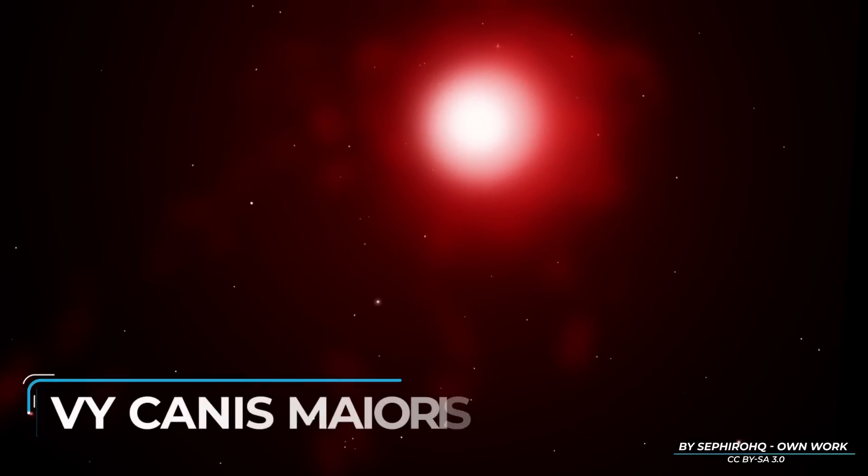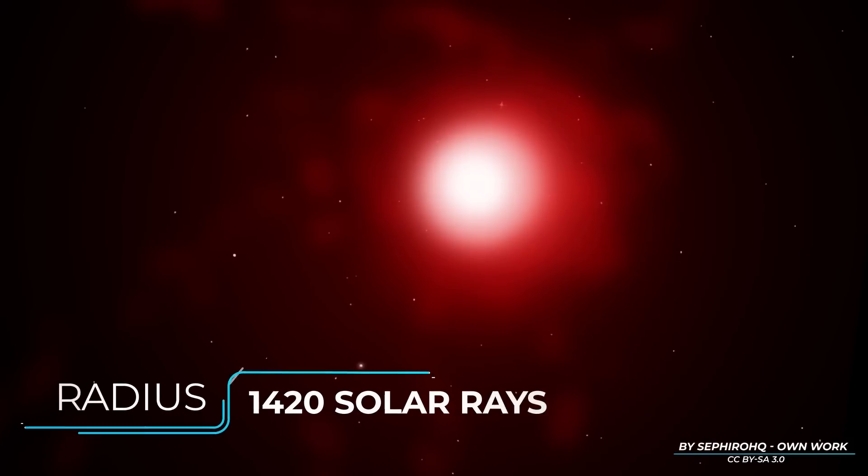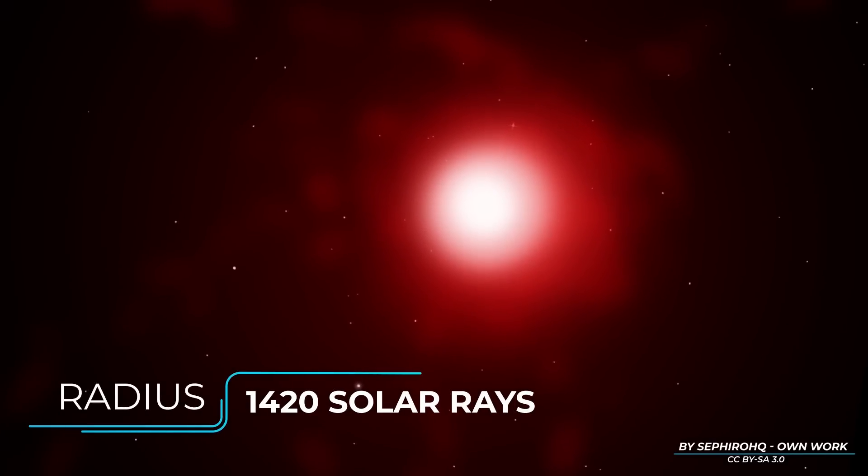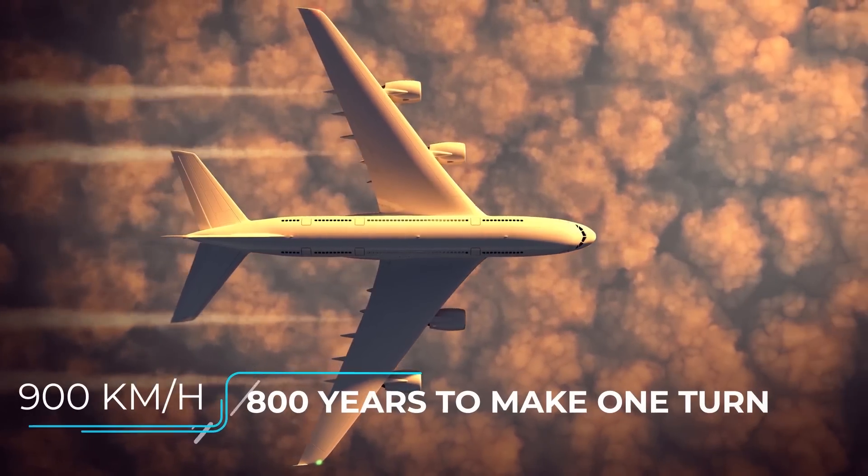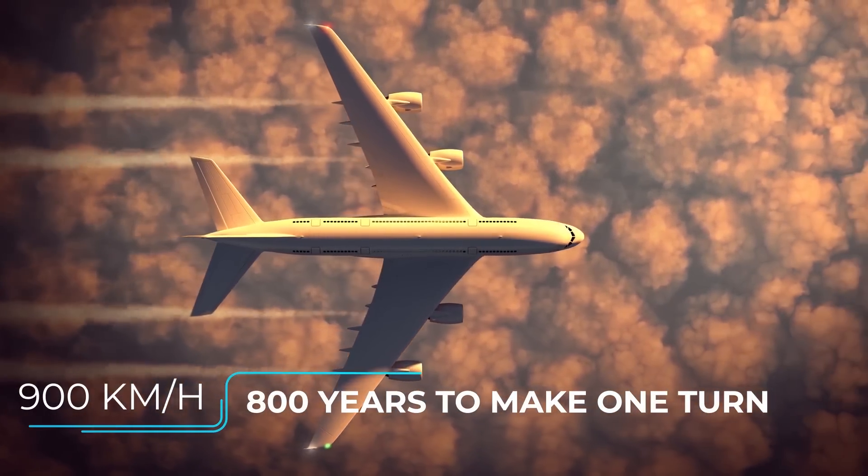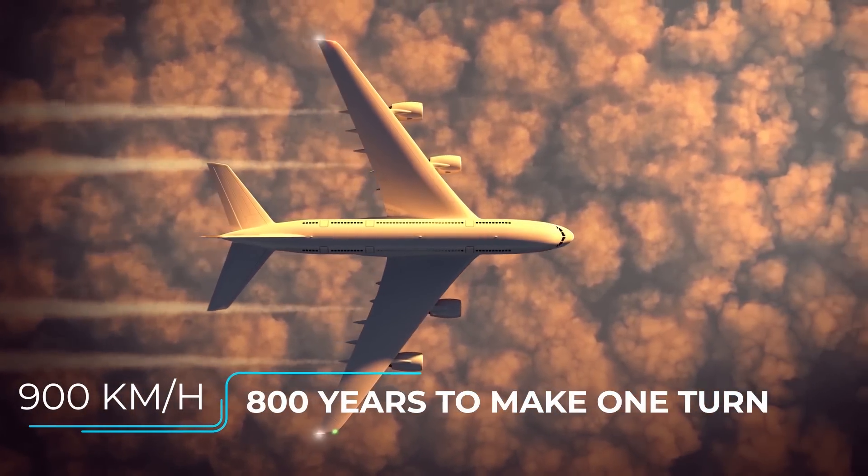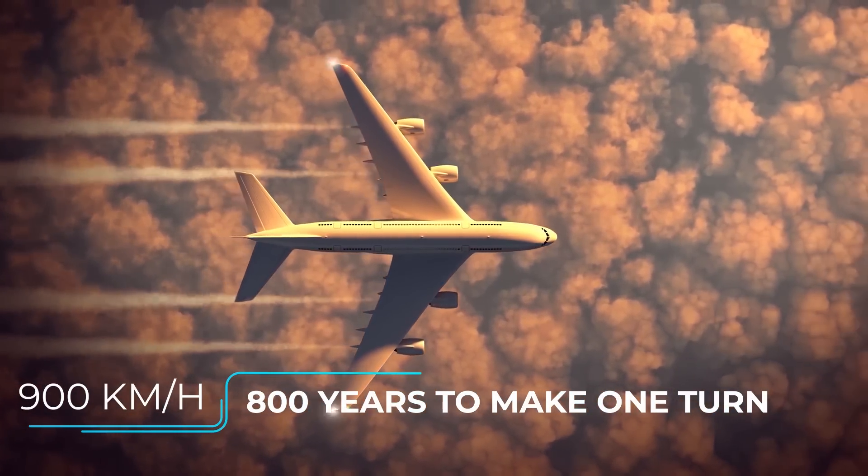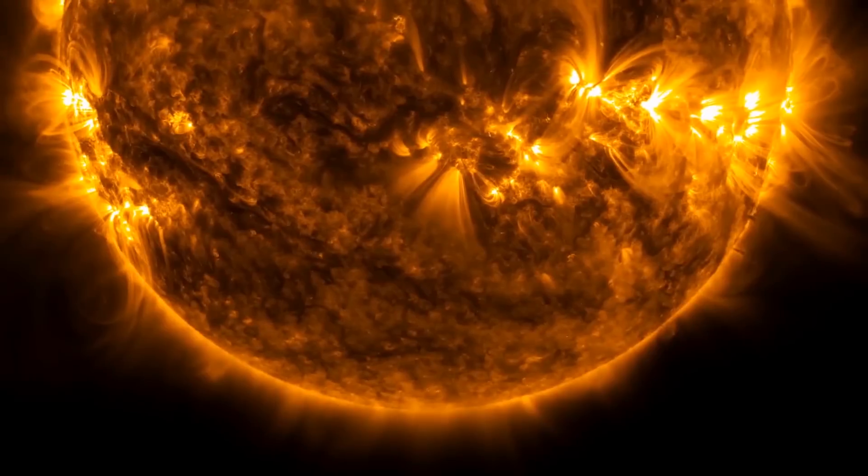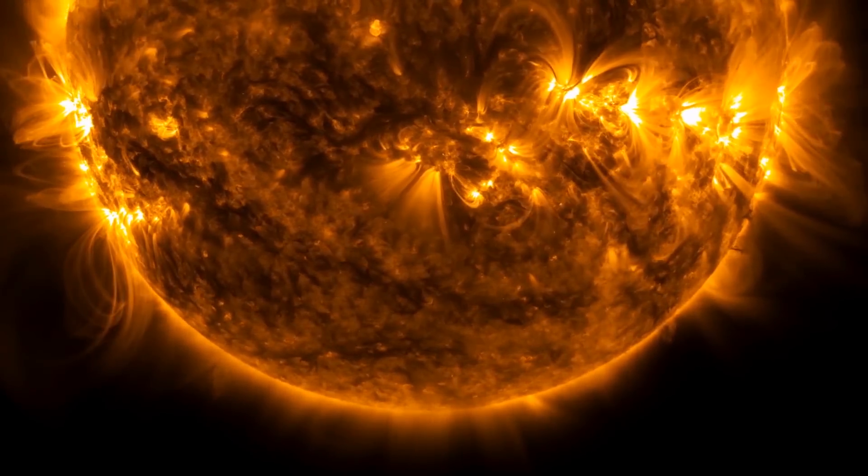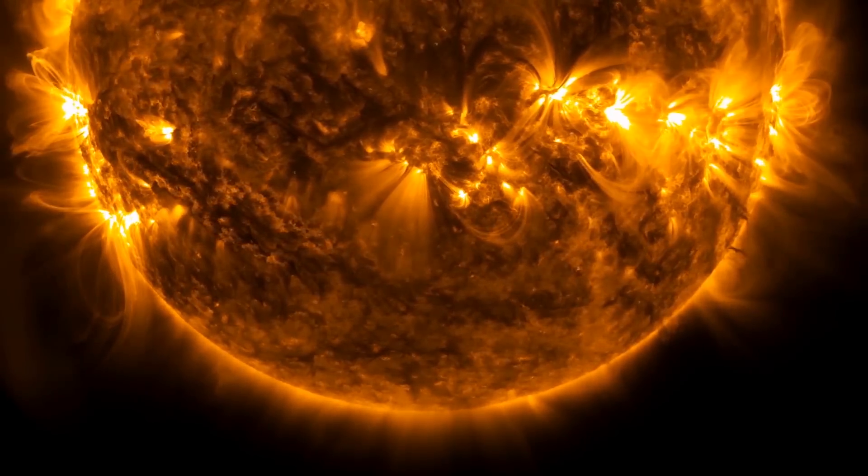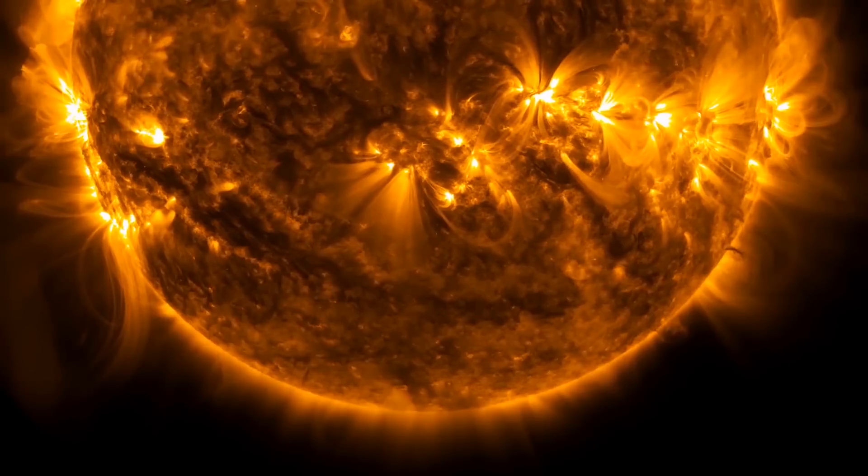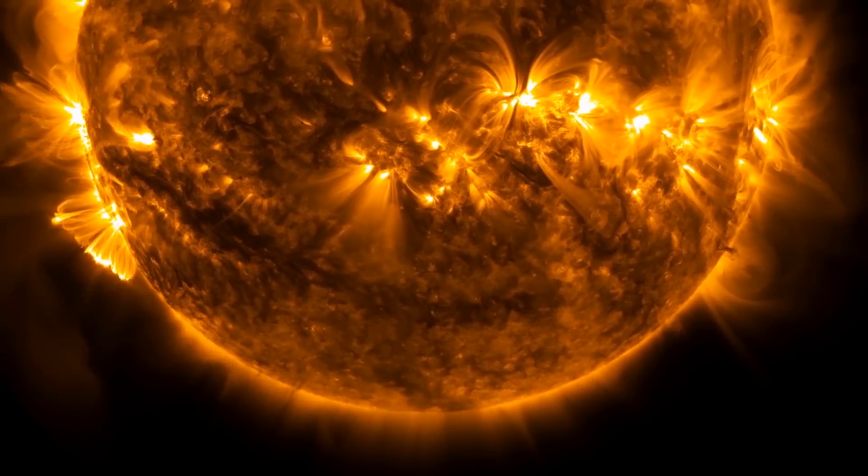In addition to Stevenson 2-18, another gigantic star is V.Y. Canis Majoris, whose radius stops at only 1,420 solar radii. If we could fly over this star traveling at 900 kilometers per hour aboard an airliner, it would take almost 800 years to make just one turn of the star on the equator. Mass and luminosity of V.Y. Canis Majoris are respectively 17 times and 270,000 times the values of the Sun.